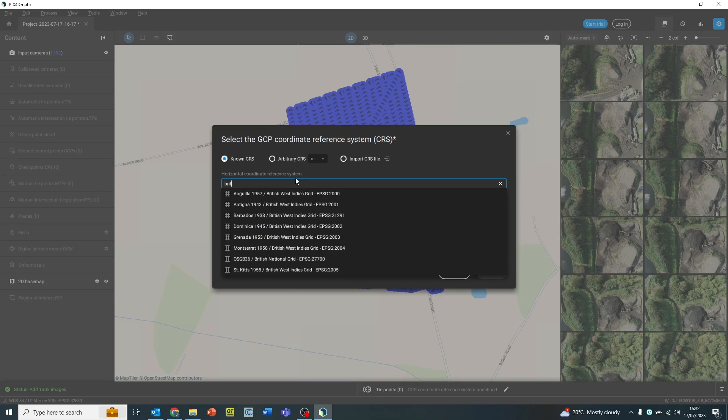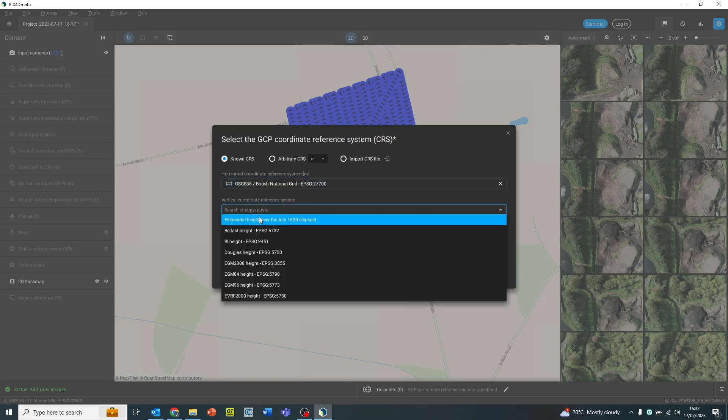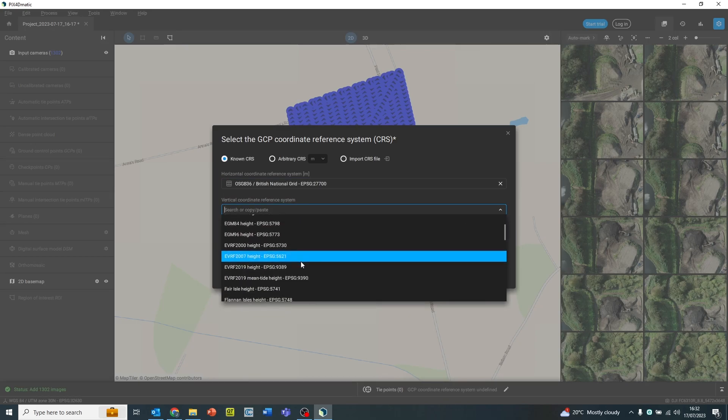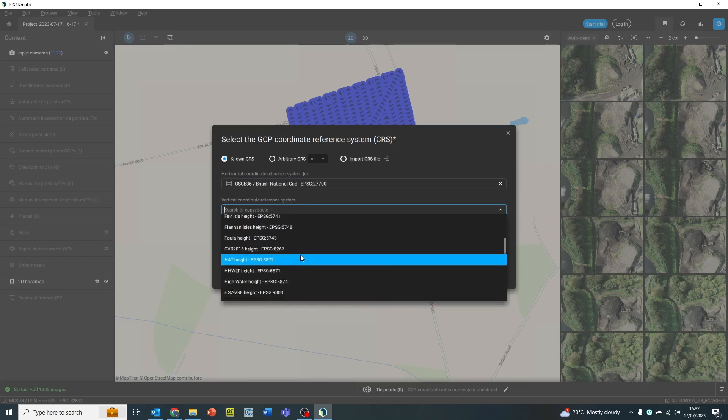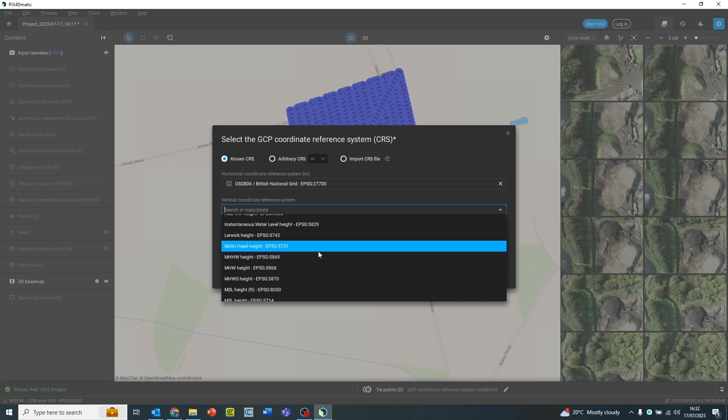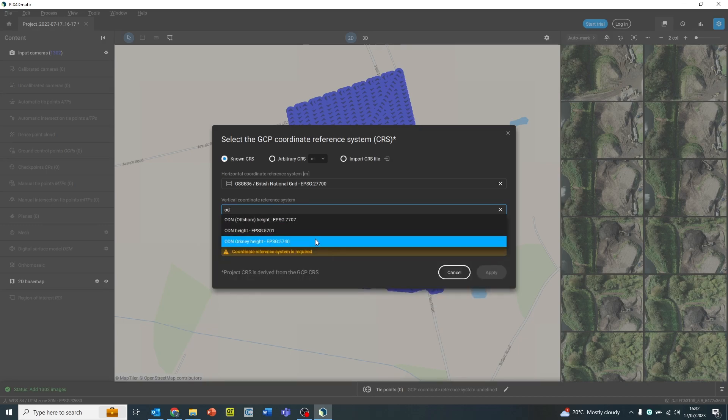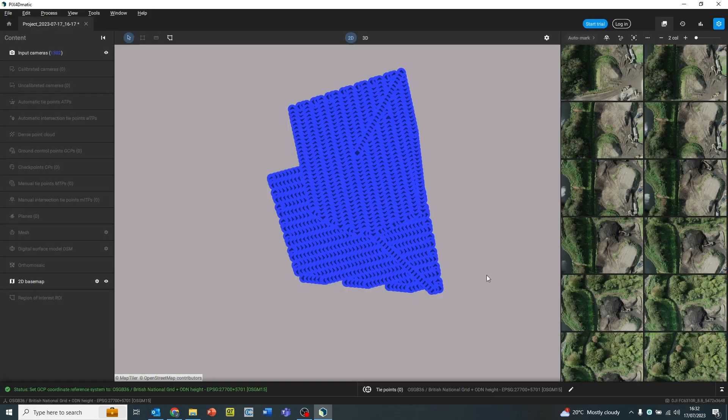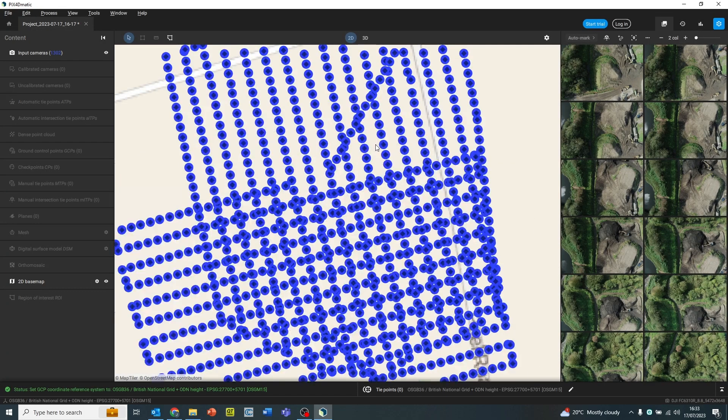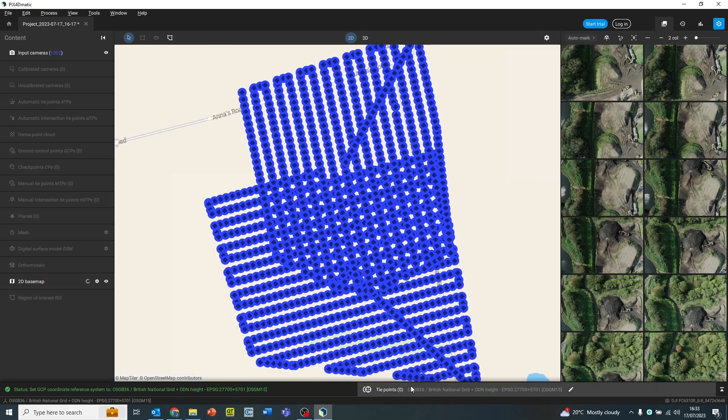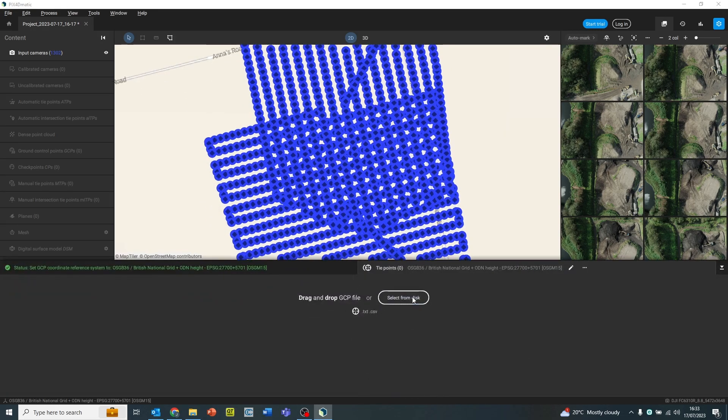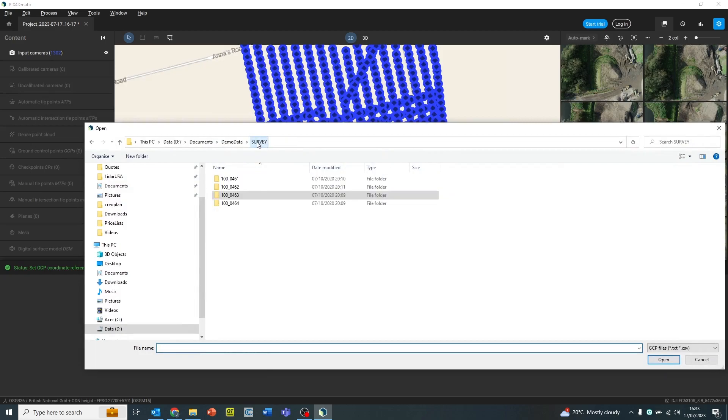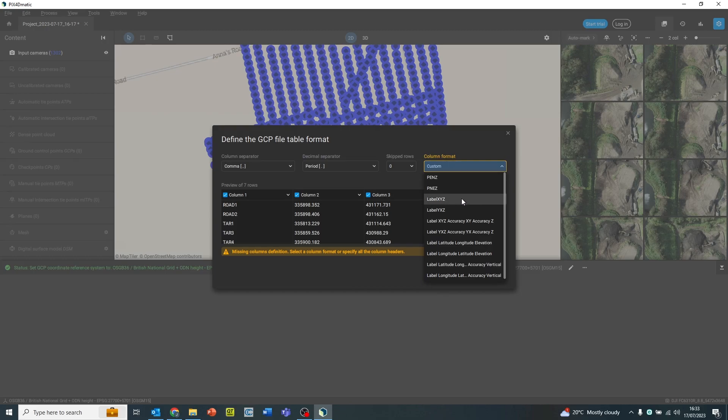So first of all, we're going to set our coordinate system in MATIC. If we're operating in the UK, this would be OSGB36 and British National Grid. And the vertical coordinate system we need is ODN height. This stands for Ordnance Datum Newlyn. Once we've put that in, then we can find our CSV file of our ground control points. Make sure you get right here the file format and the labelling correctly.